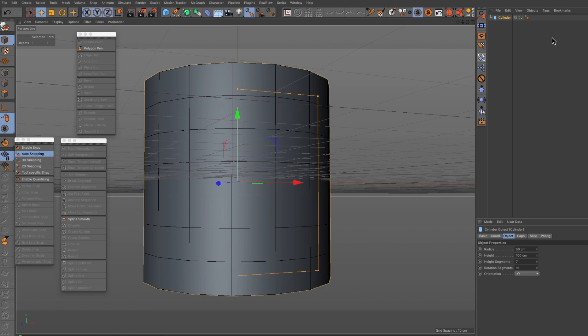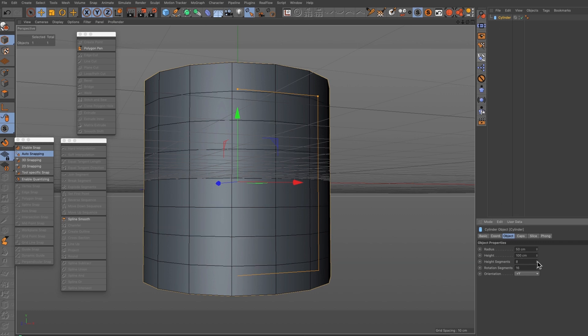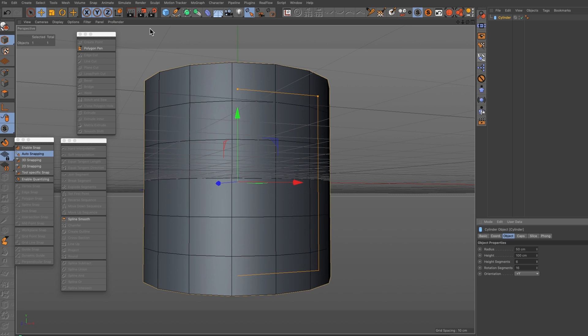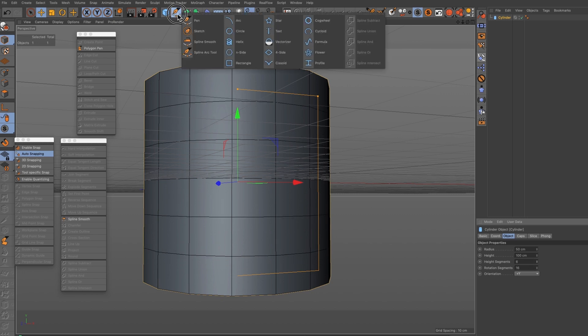We're going to start with the basic cylinder and I've made sure that there's no caps on this, so make sure the caps are switched off. I'm just going to adjust the height segments and the radius is set to 50 centimeters.